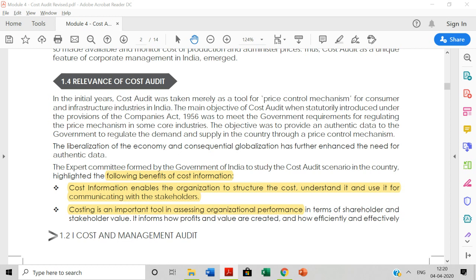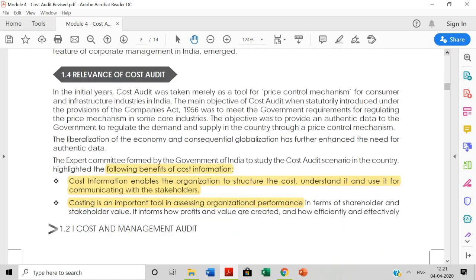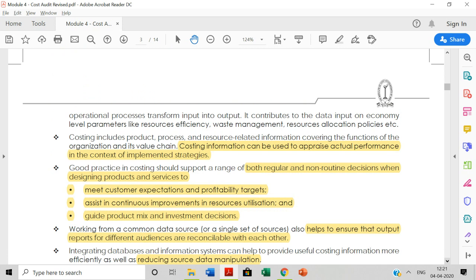The benefits of cost audit: cost information enables the organization to structure the cost and understand it, and use it for communicating with the stakeholders. The stakeholders are considered as costs of interest, so to measure the organizational performance you need cost information.